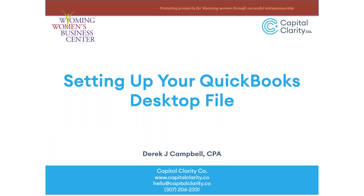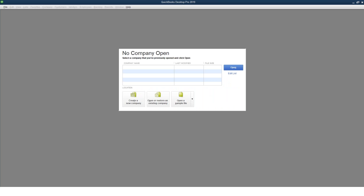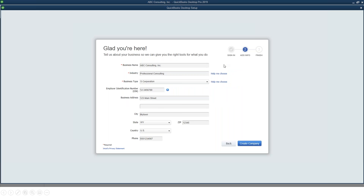In this video, we will be showing you how to create and set up a QuickBooks desktop company file. To begin setting up your QuickBooks desktop file, start QuickBooks and select the button Create New Company. Enter the business information on the following screen and choose Create Company.